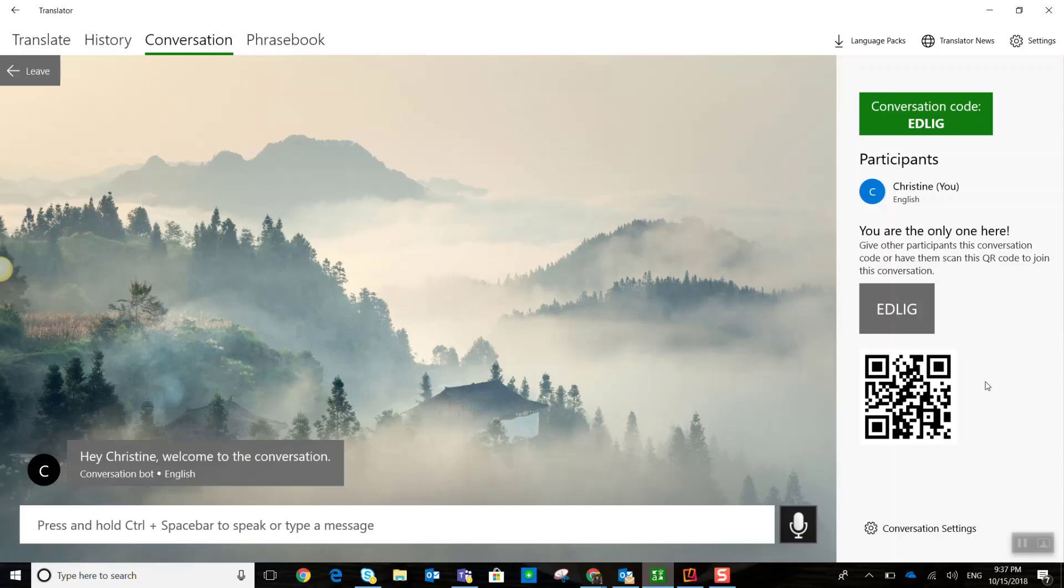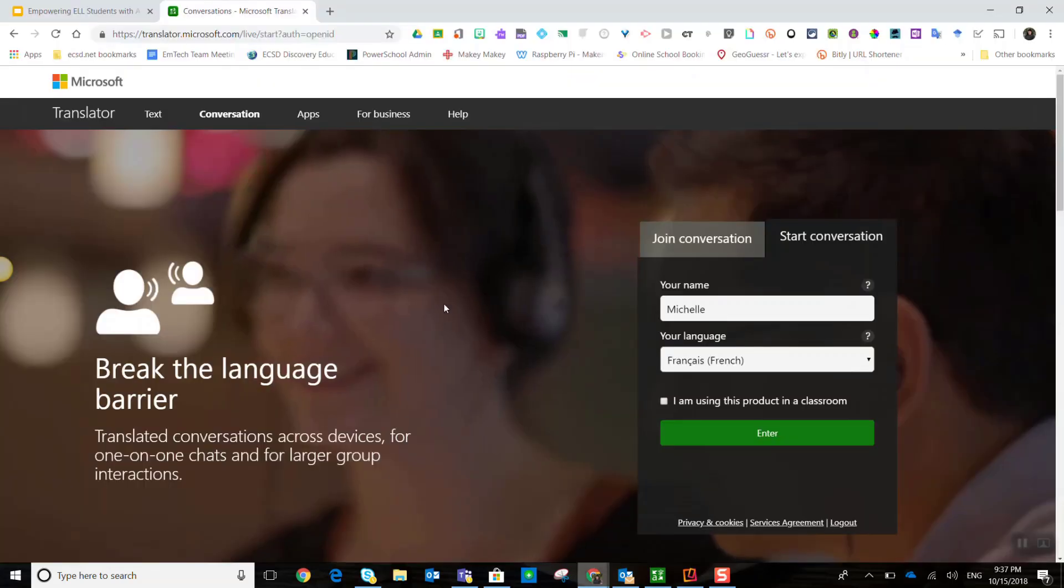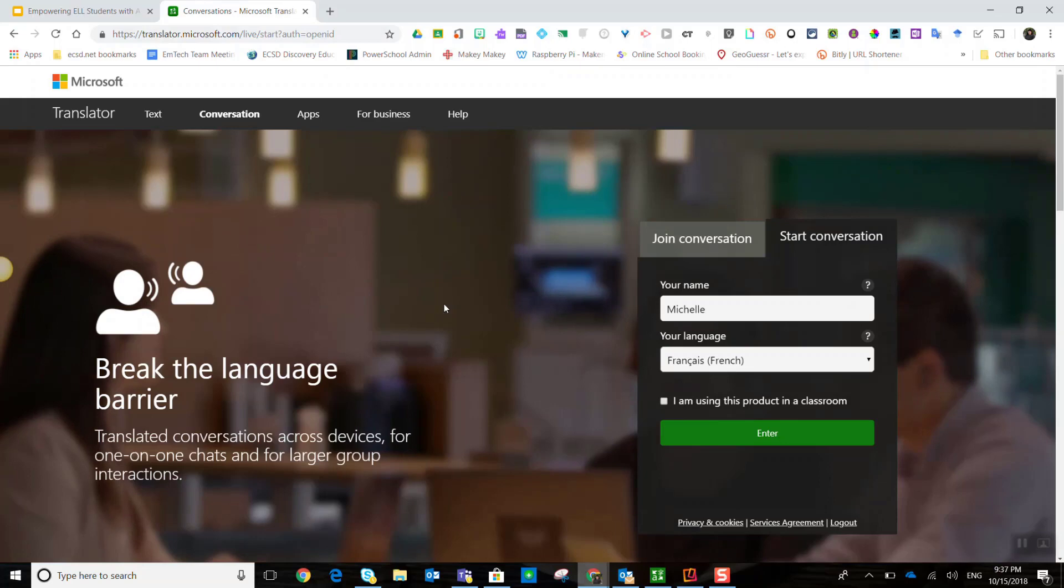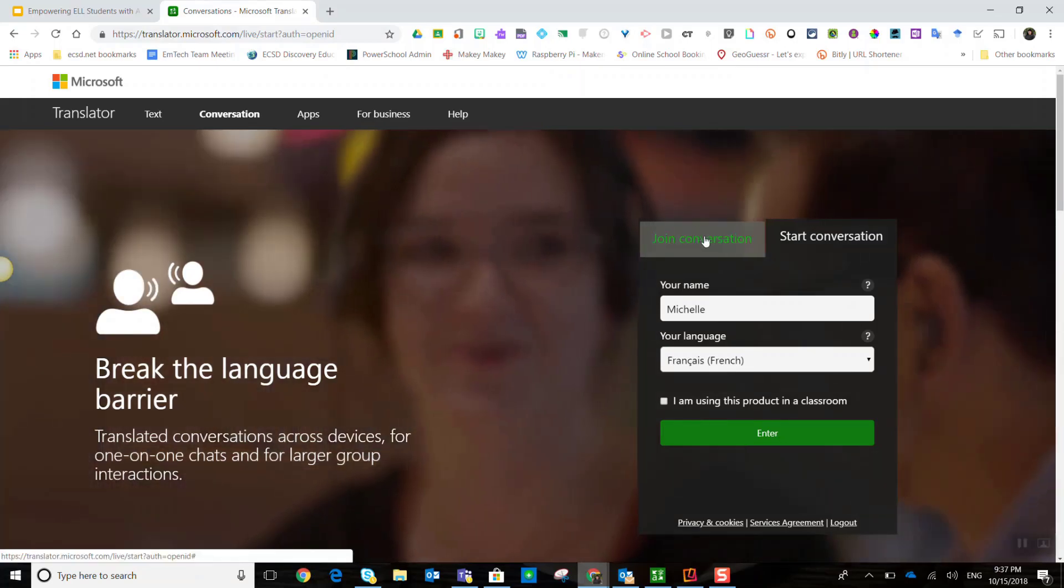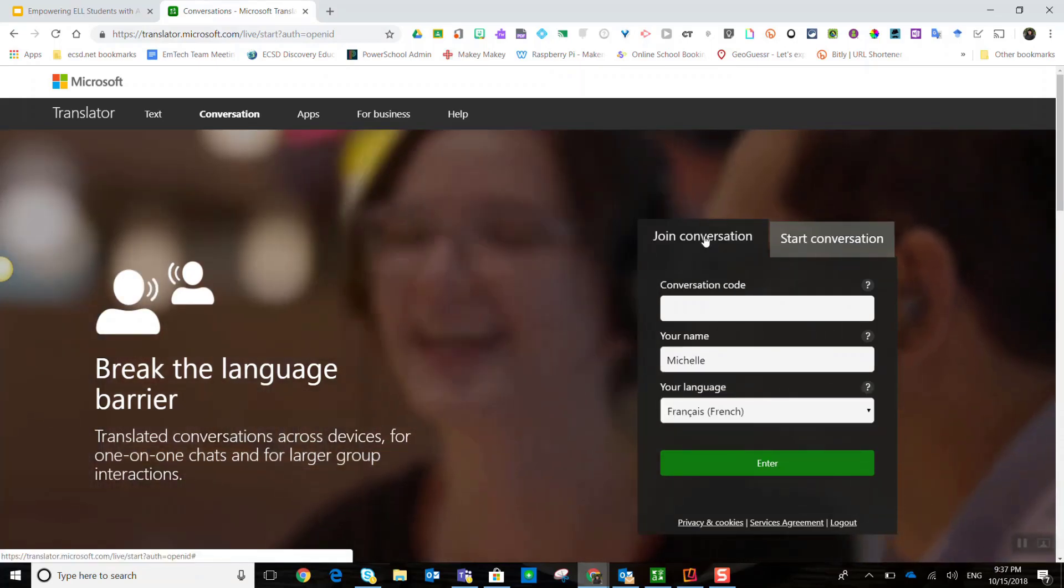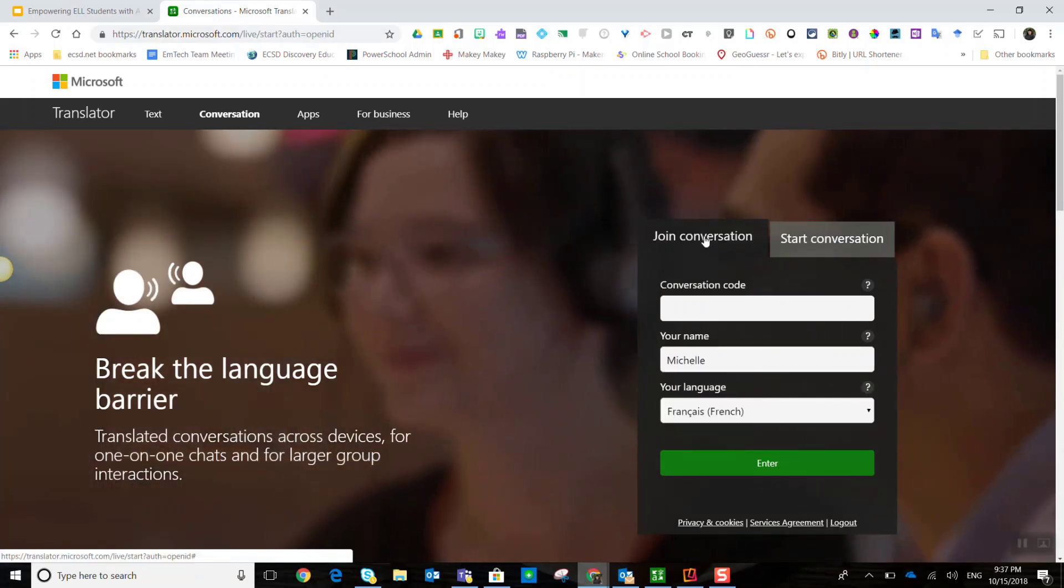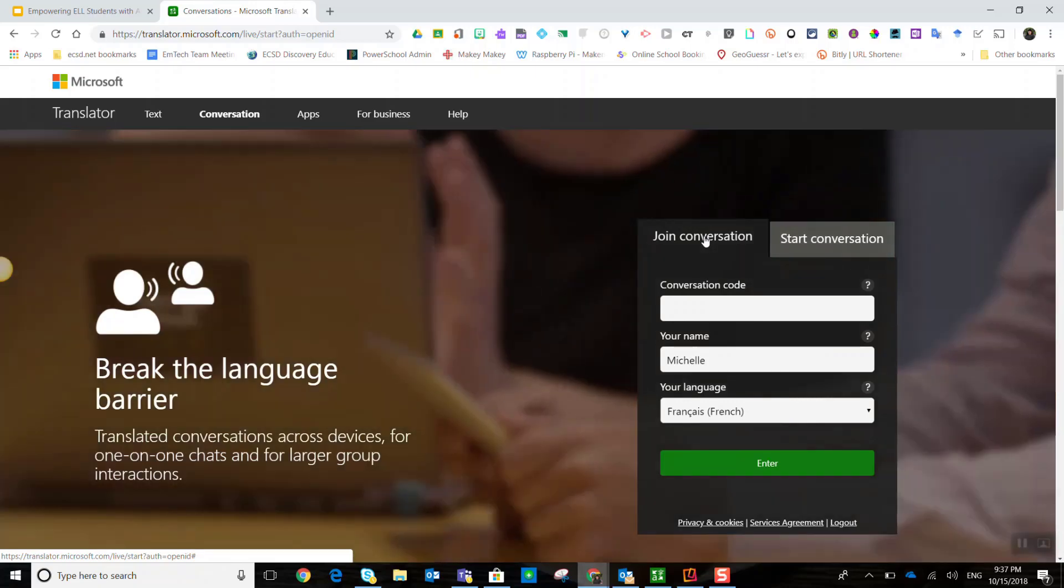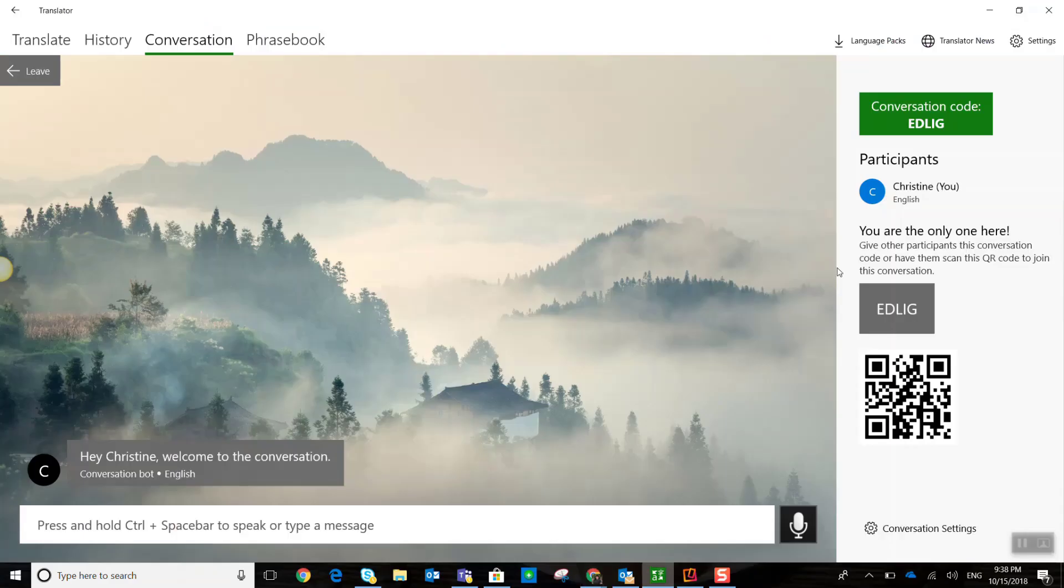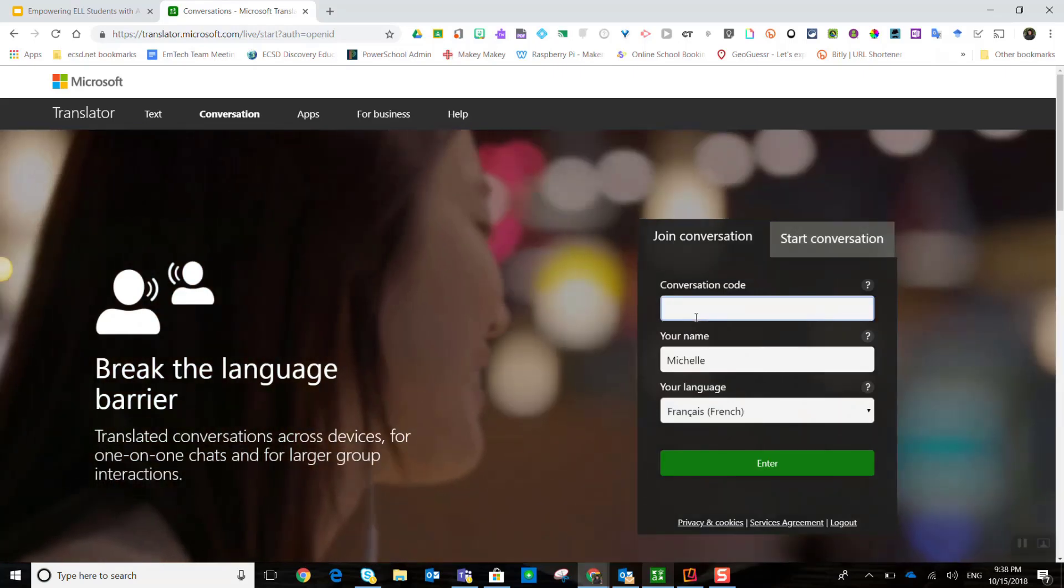What's really cool is, as I'm about to show you, when another participant joins the conversation with the conversation code, they can join in their own language. So, let's go back to the website, translator.microsoft.com. And I'm going to click the tab join conversation, because I now have a conversation code. Let me just grab that from my app and we'll enter it here.